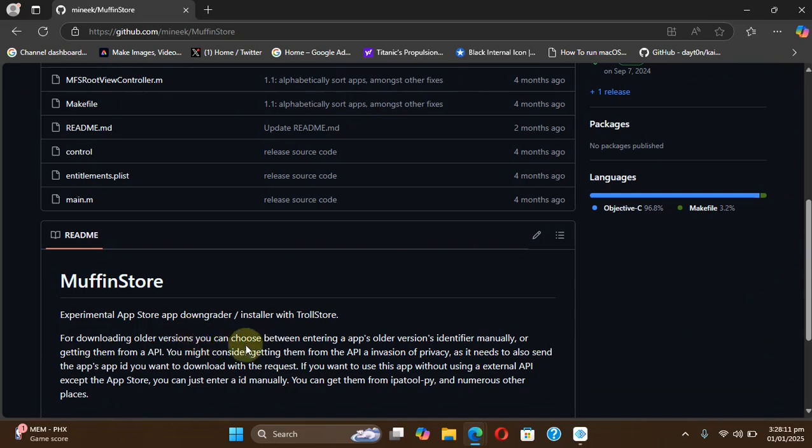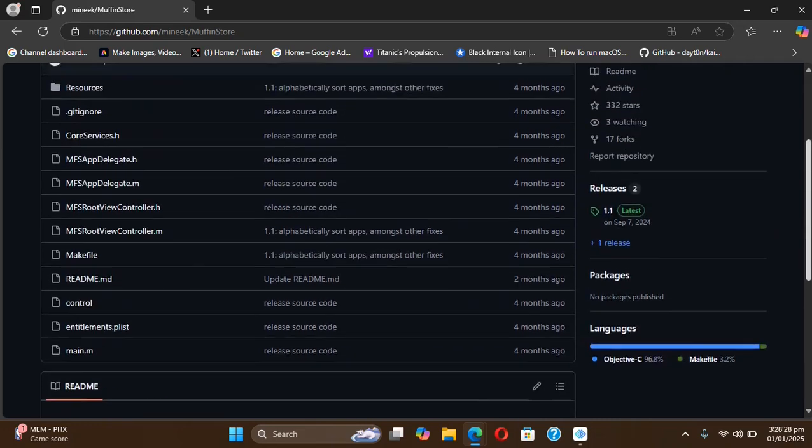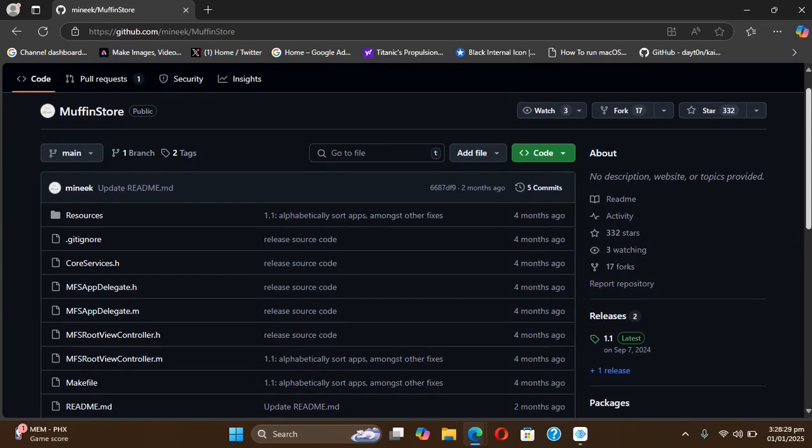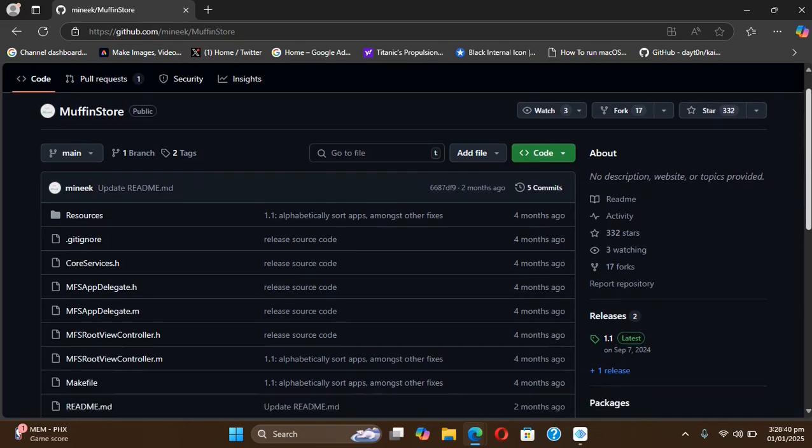For this version of Muffin Store, you will need TrollStore. You can use TrollStore to install Muffin Store, so it can be useful if you want to stay on a specific app version. Muffin Store is completely free and we are at its official GitHub page. This video is for educational purposes, so please use it responsibly.